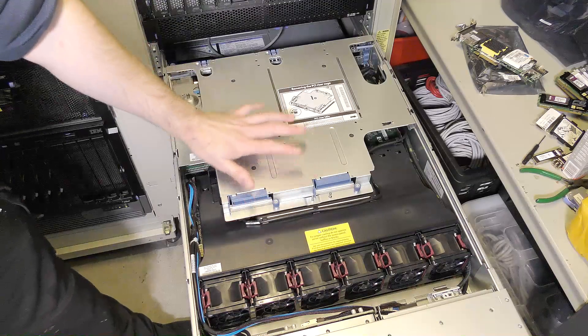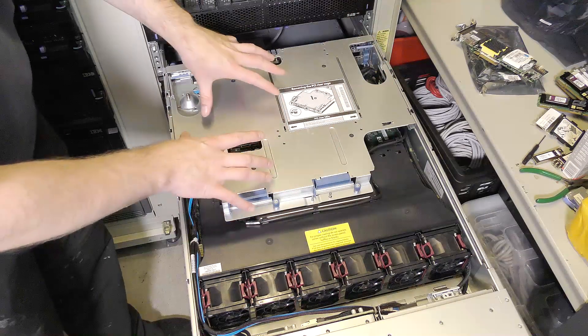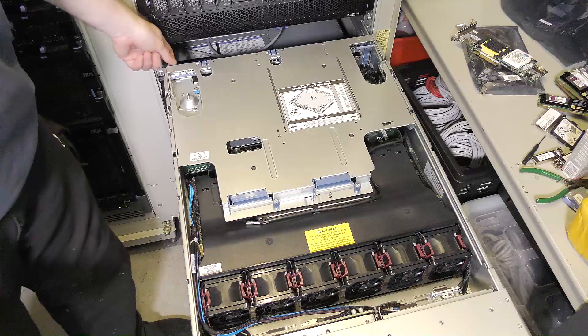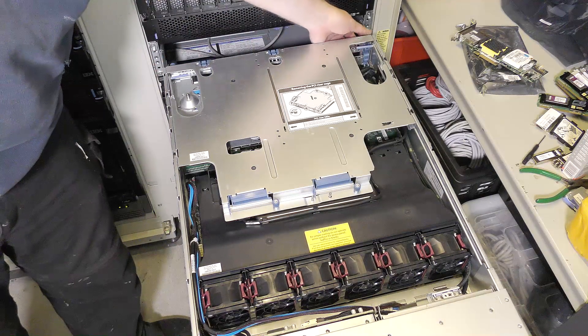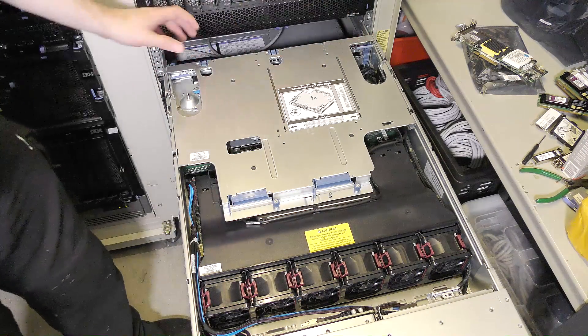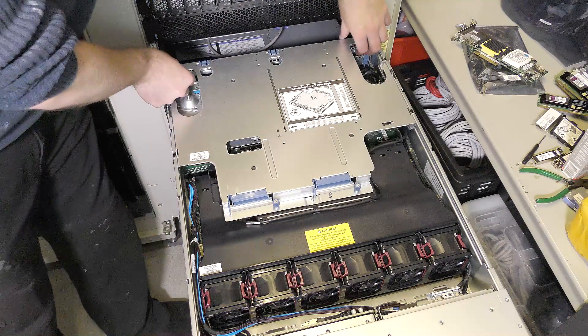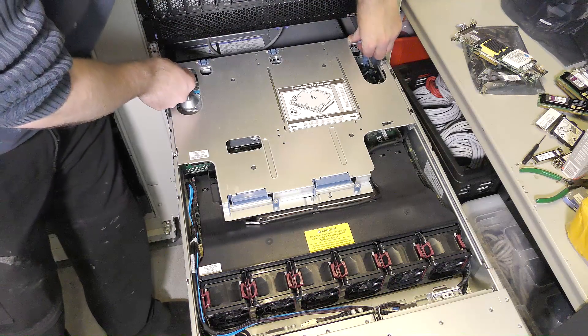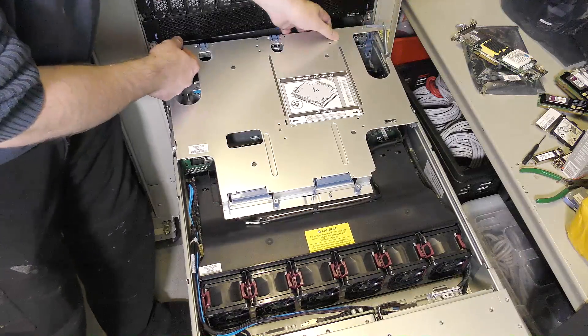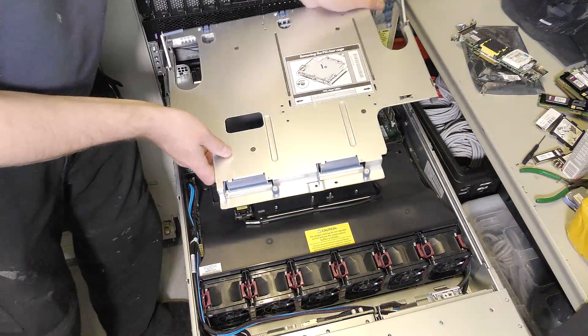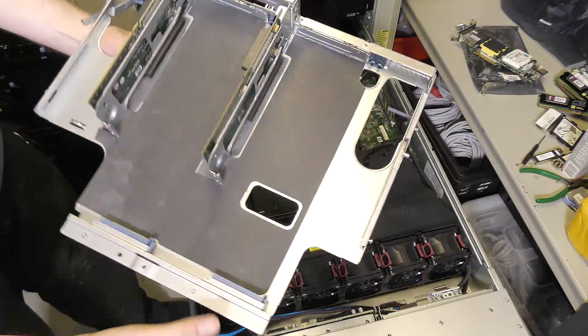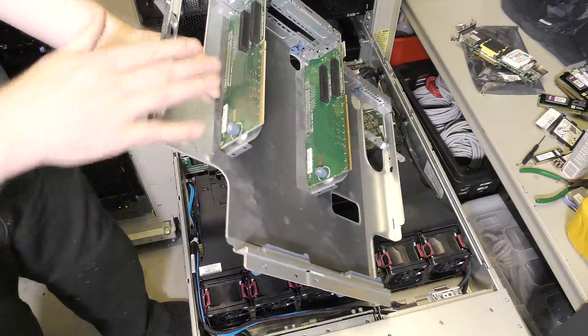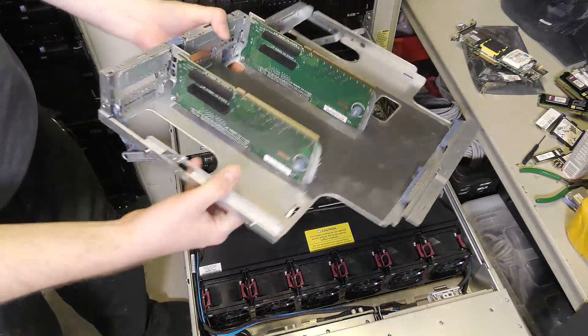It has this system with both of the riser cards right here, and there are some finger screws on the back that you have to release. When that is done, there are two levers here that you pull up, and then this metal thing comes up. And there are the riser cards.